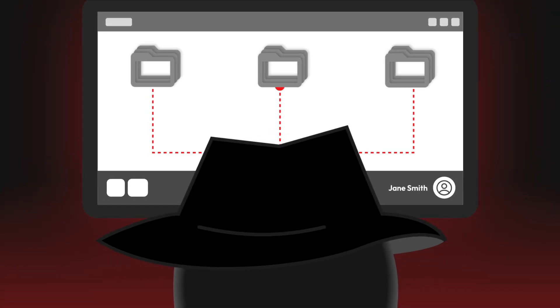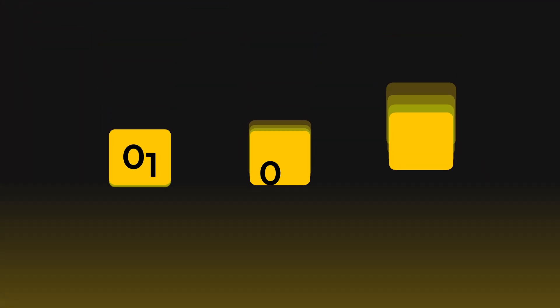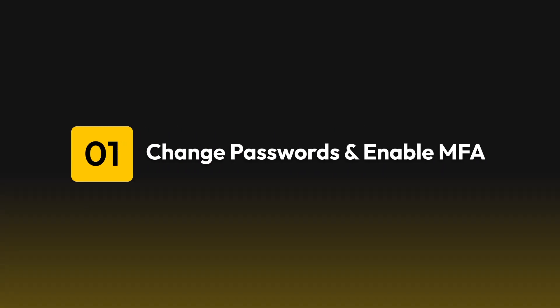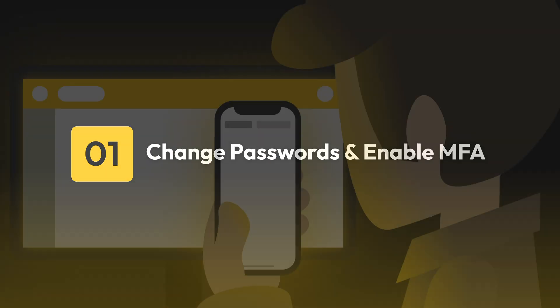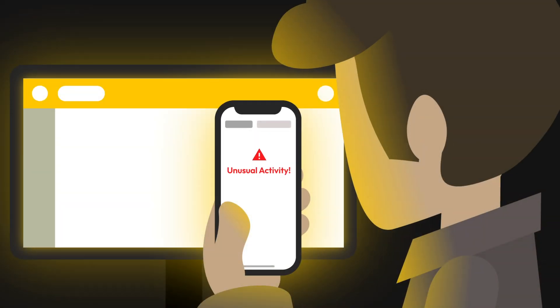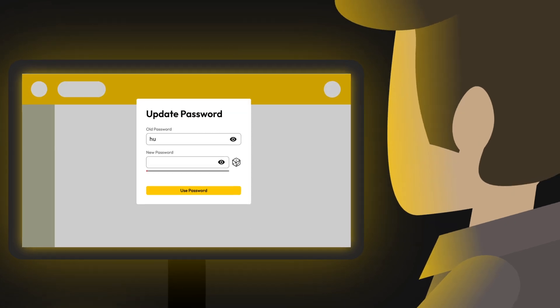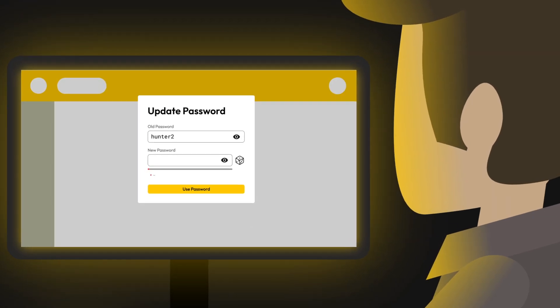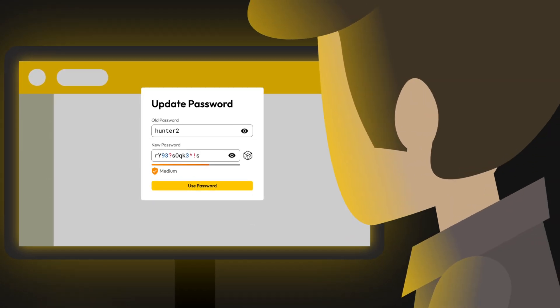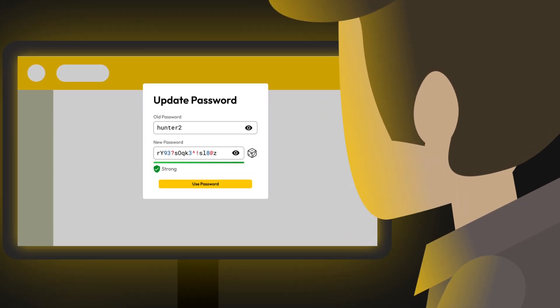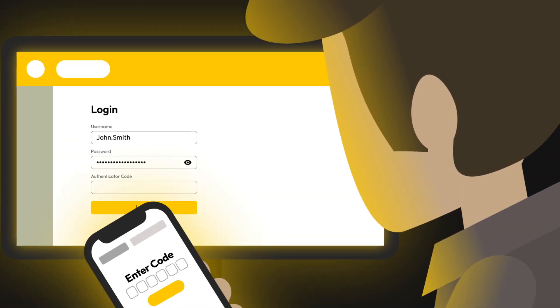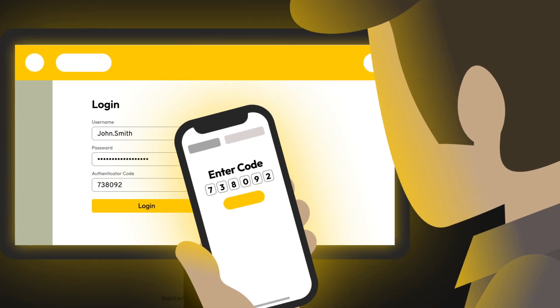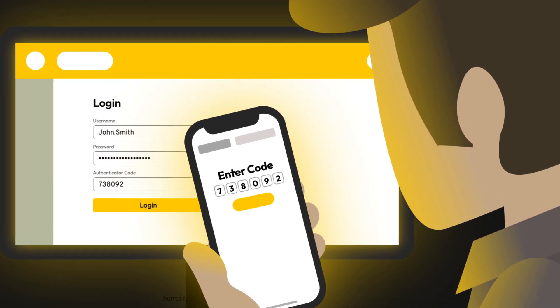But don't panic. There are steps you can take to reduce the risk of your passwords being stolen. One, as soon as you receive notice that a company you have an account with has suffered a data breach, immediately change your password. Make sure it's strong and unique and enable multi-factor authentication if you haven't already.